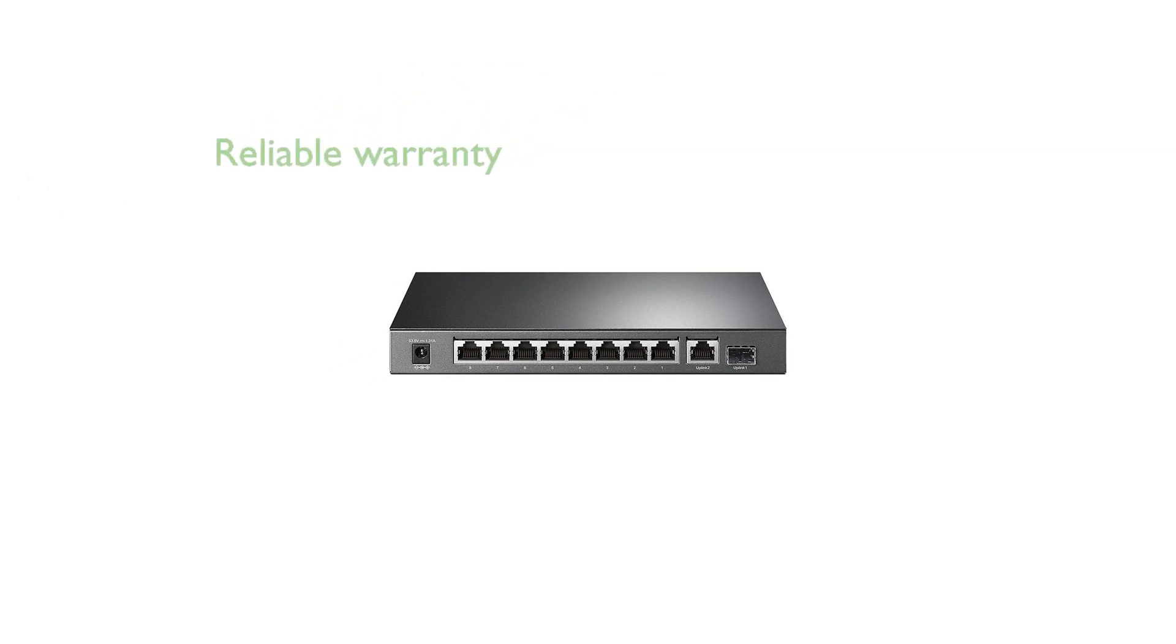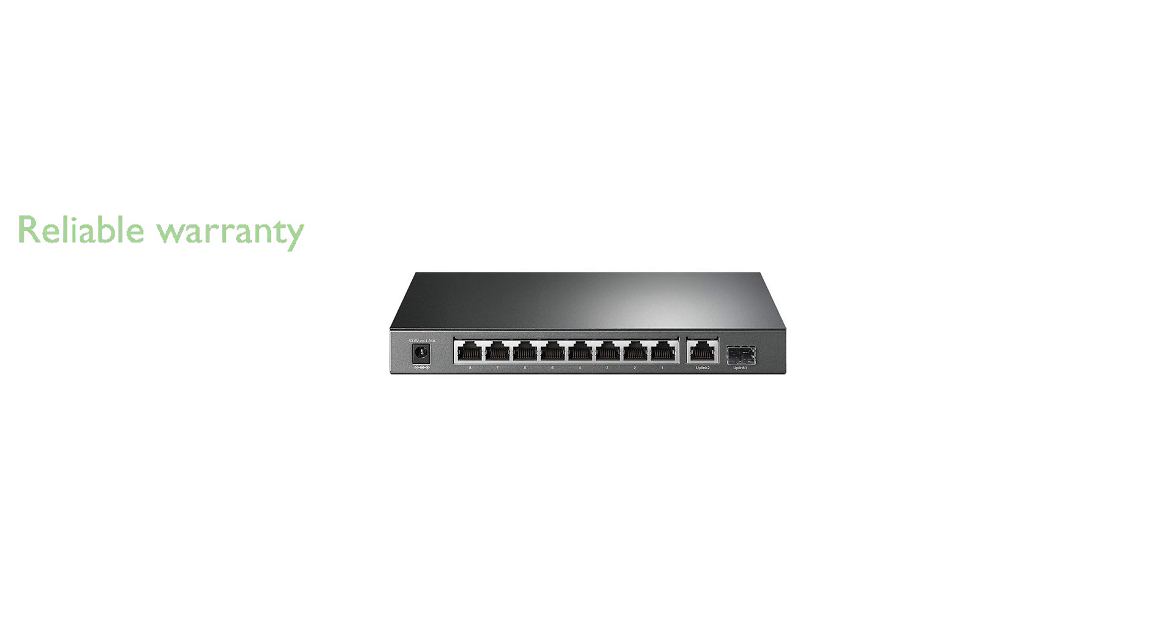With a robust three-year warranty and reliable technical support, users can confidently depend on the durability and performance of this switch.